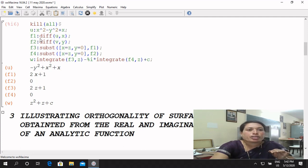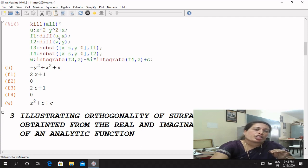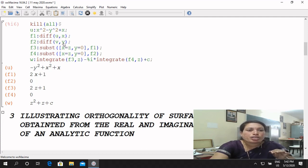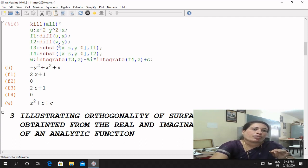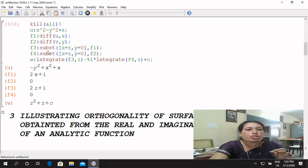You have to assign F1: differentiation of U with respect to X — that is the partial derivative with respect to X. F2: you have to assign differentiation partially with respect to Y. V_X is nothing but del V by del Y; here del U by del X. In the SQRT means command, you have to use substitute and apply the Milne-Thomson method: substitute X equals Z, Y equals 0.